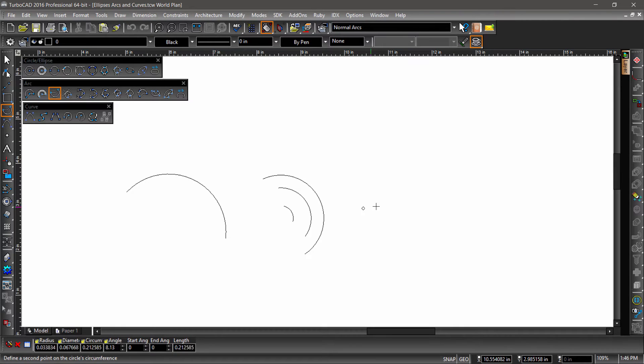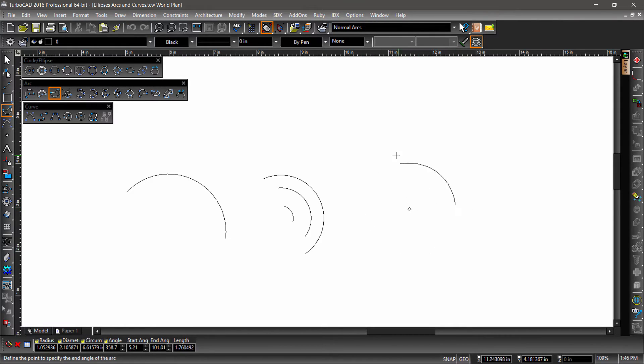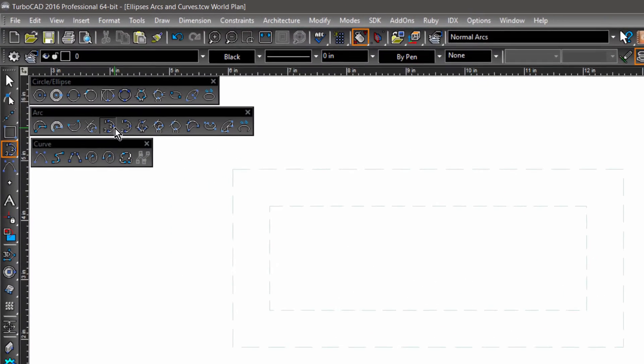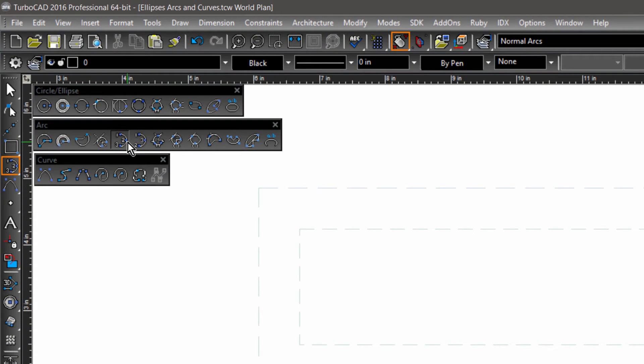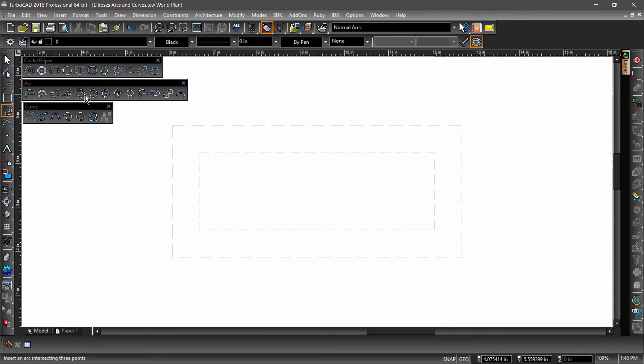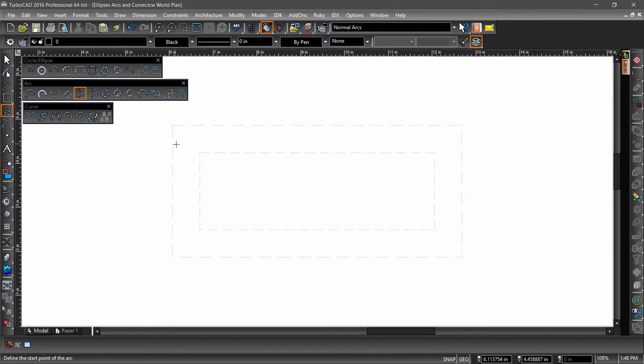So far all the arc tools we have taken a look at create an arc based on an ellipse or circle. Arcs can also be created by defining three points along the circumference. Notice the 1-2-3 and 1-3-2 on the icons of these tools? This is their order of operations. For both tools, you first enter the start point. After that, they differ slightly.